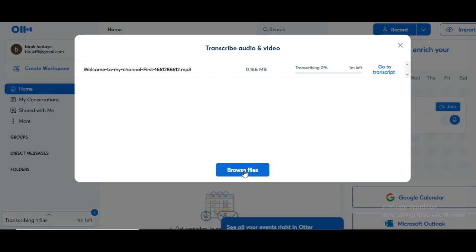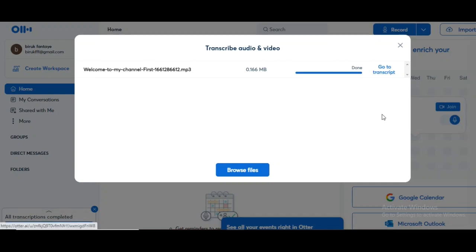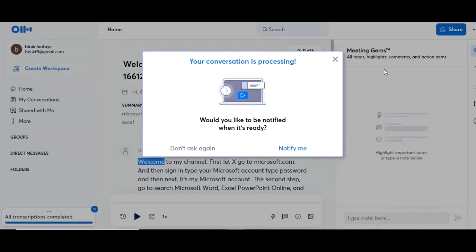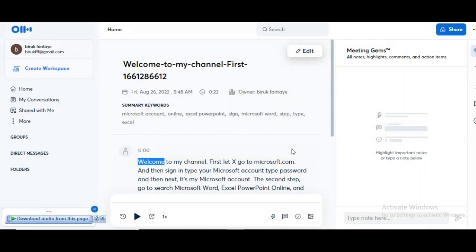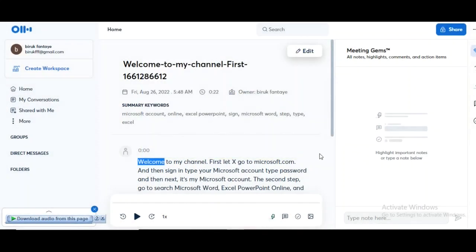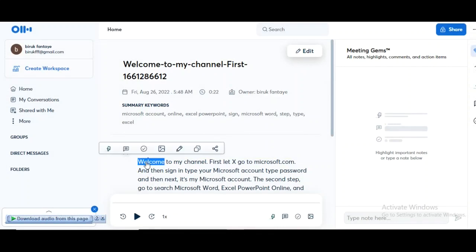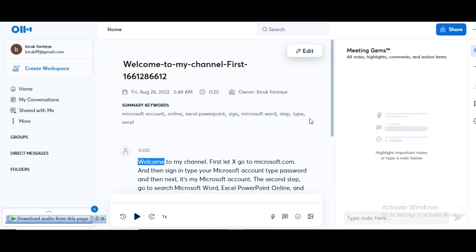Now you might need to wait up to, it could be up to 5 minutes, depending on the length of your file, while it processes the file and transcribes it for you. Now you can see that this has completely finished processing. And if we scroll down, you can see that it has transcribed the entire audio file for me. And it's done a pretty good job of putting in correct punctuation and everything.